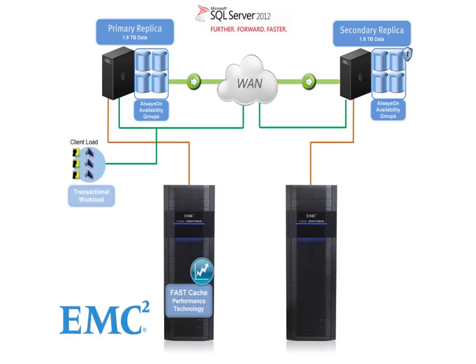Four mission-critical, extremely active OLTP databases, totaling 1.8 terabytes of data, are replicated to our DR site using the always-on availability groups.